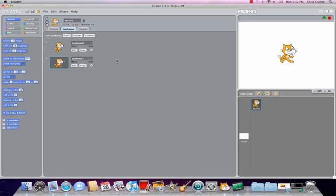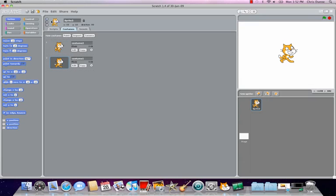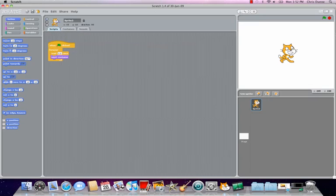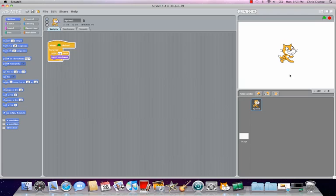Hey everyone. The whole point of having different costumes for sprites in Scratch is so that you can do stuff like this, which is kind of cool. You can animate your sprite a little bit. But on its own, that really isn't very interesting.